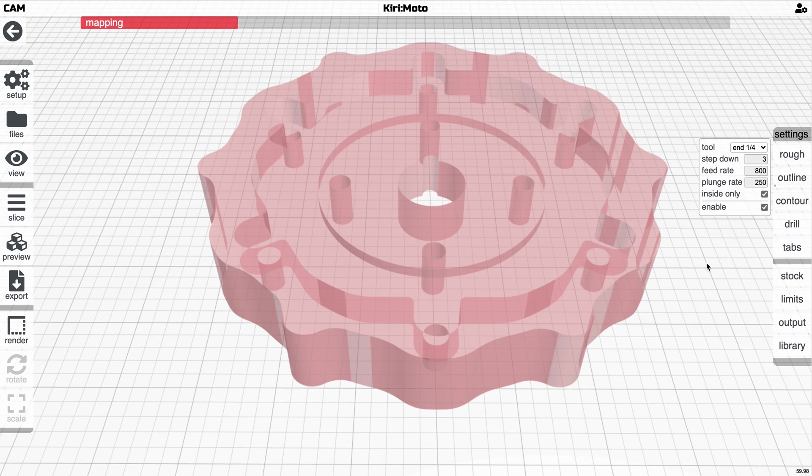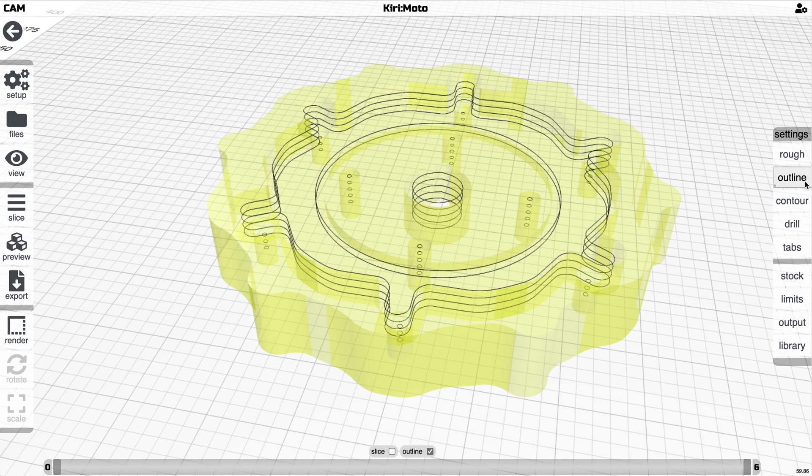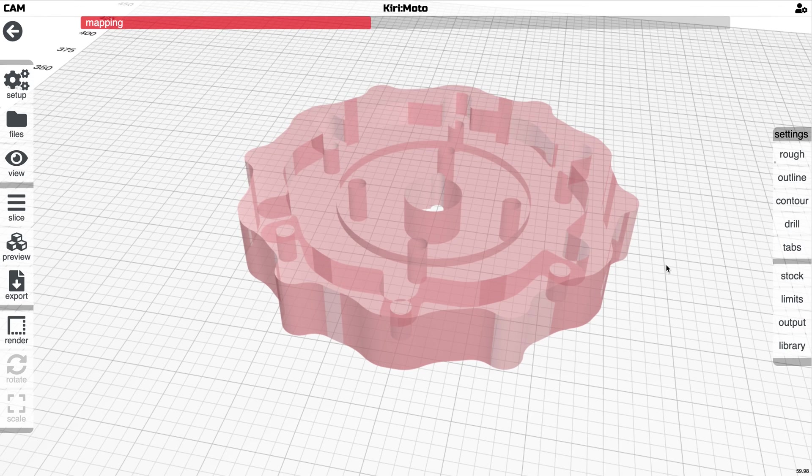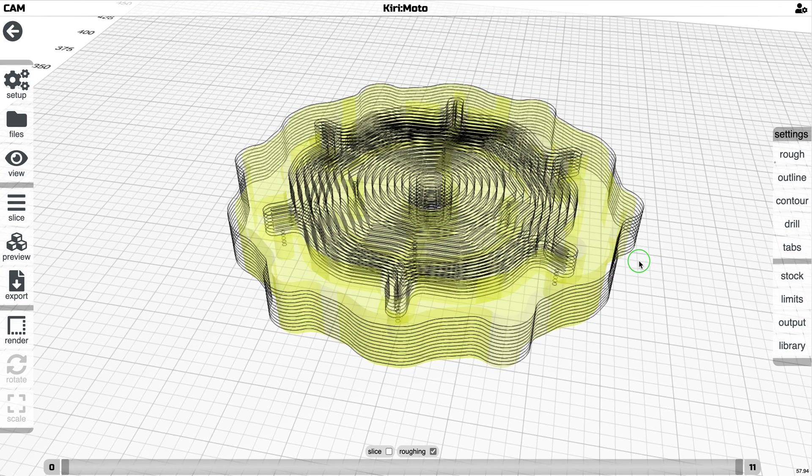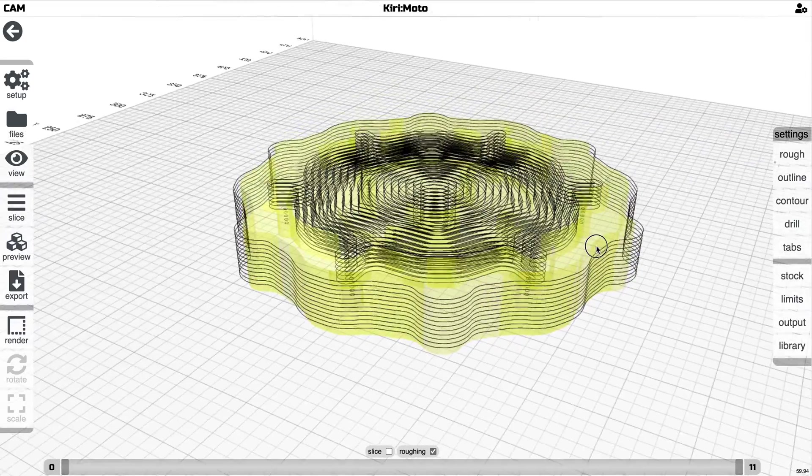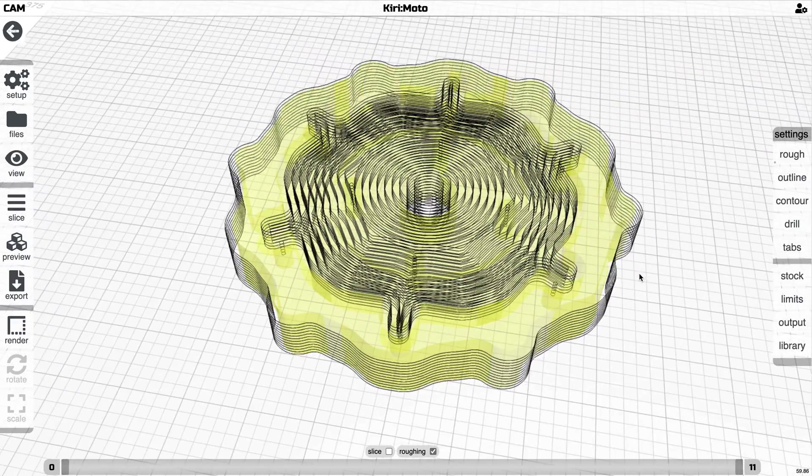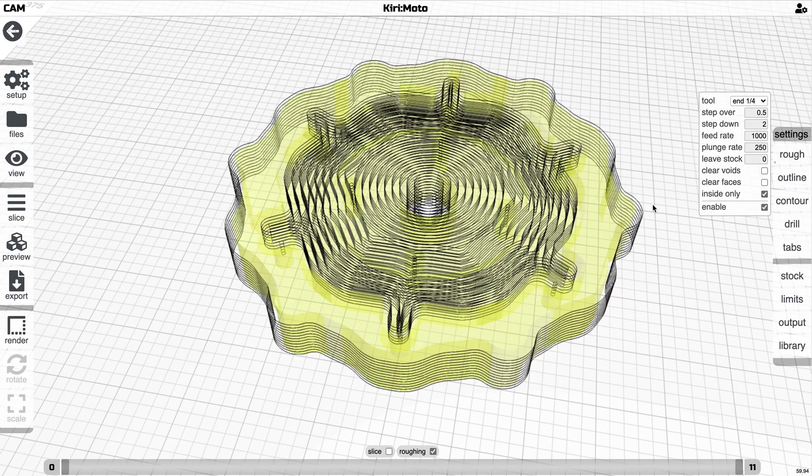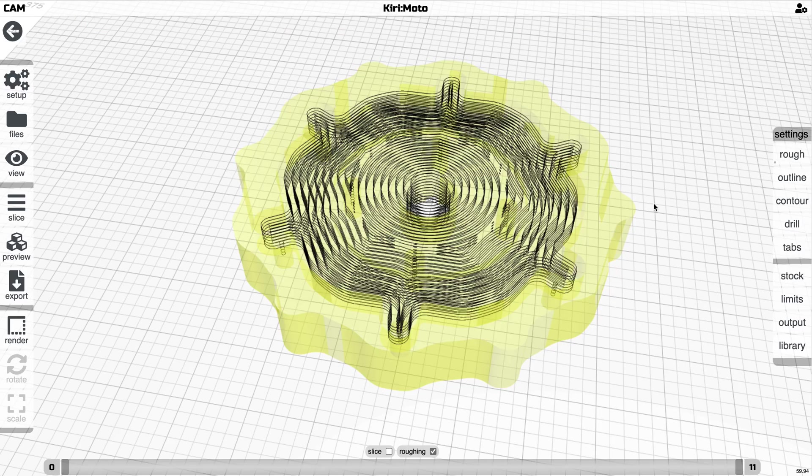As I said, all of these operations now support inside and outside. So if I go back and enable roughing, for example, which is how you reduce cuts for large amounts of material before you do outlines or contouring, this has inside outside the way it did before.